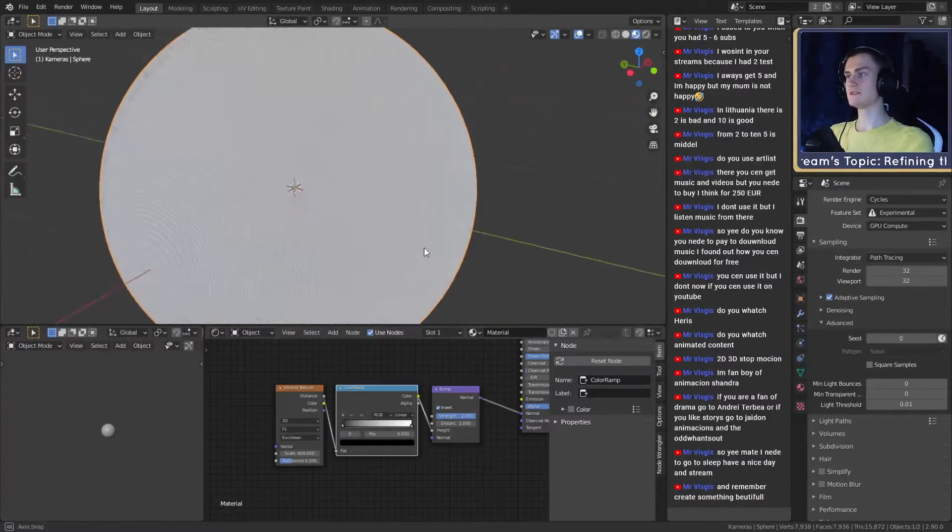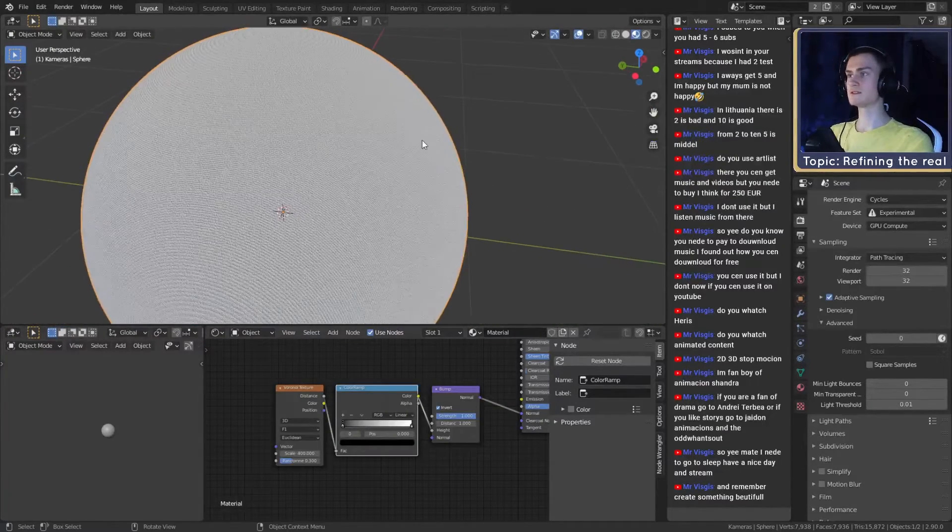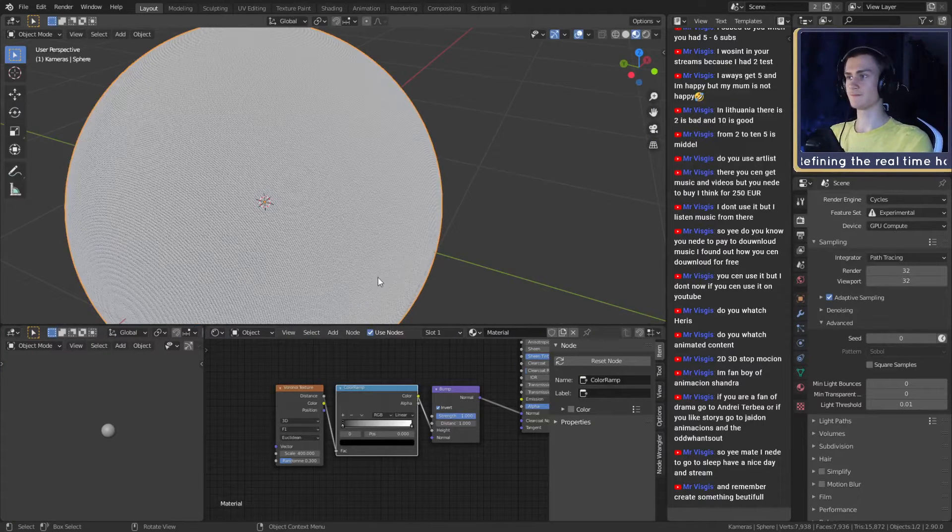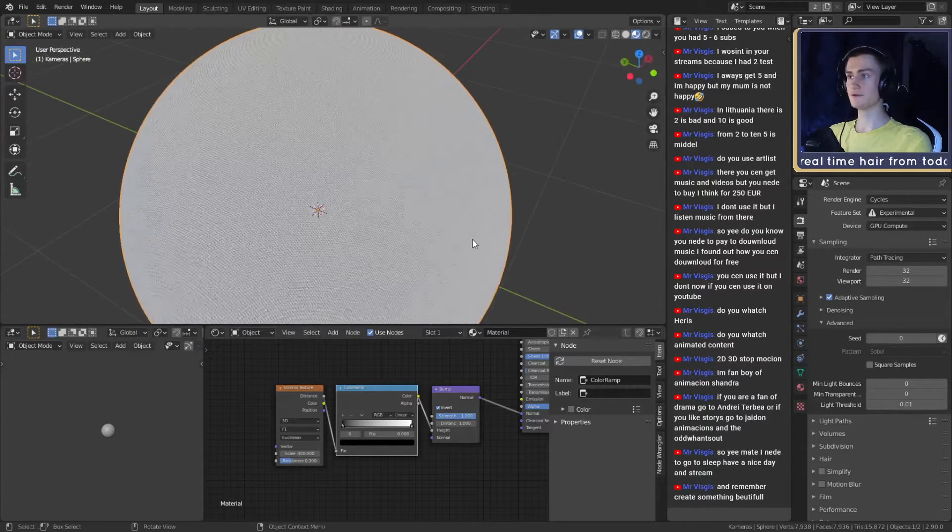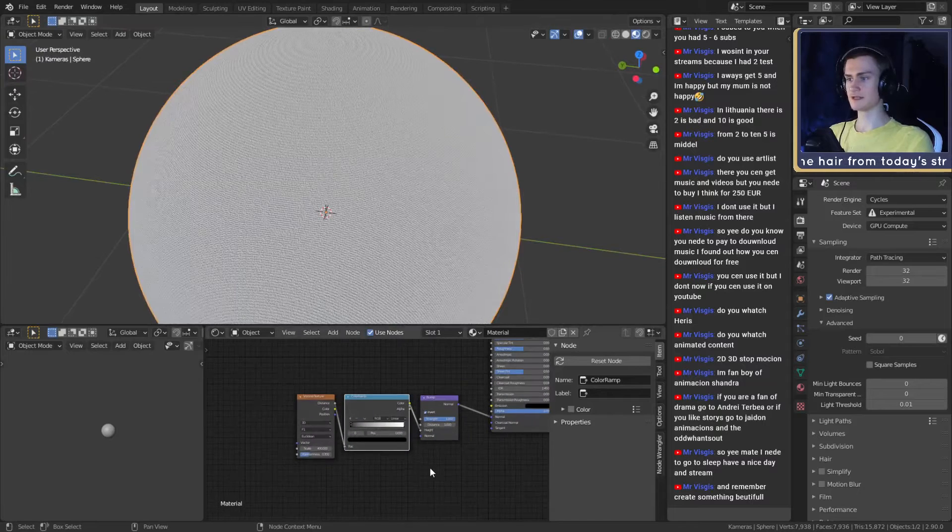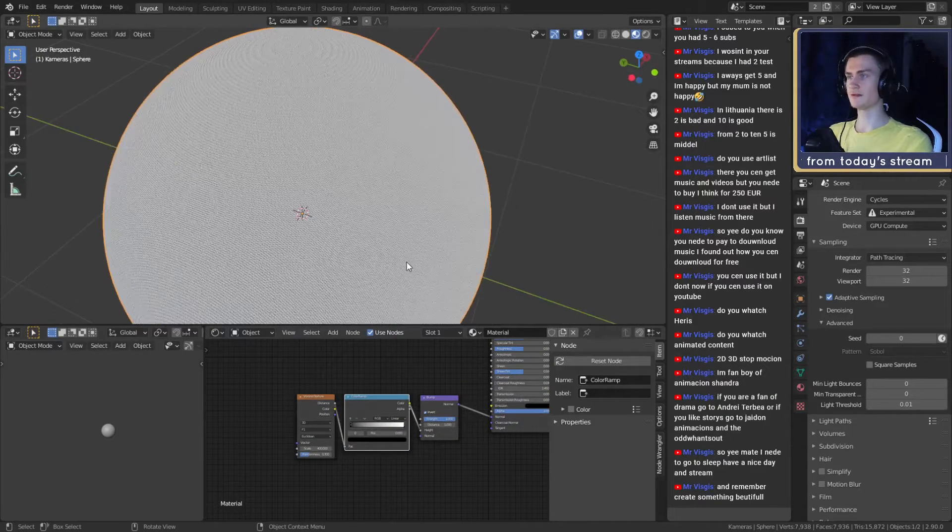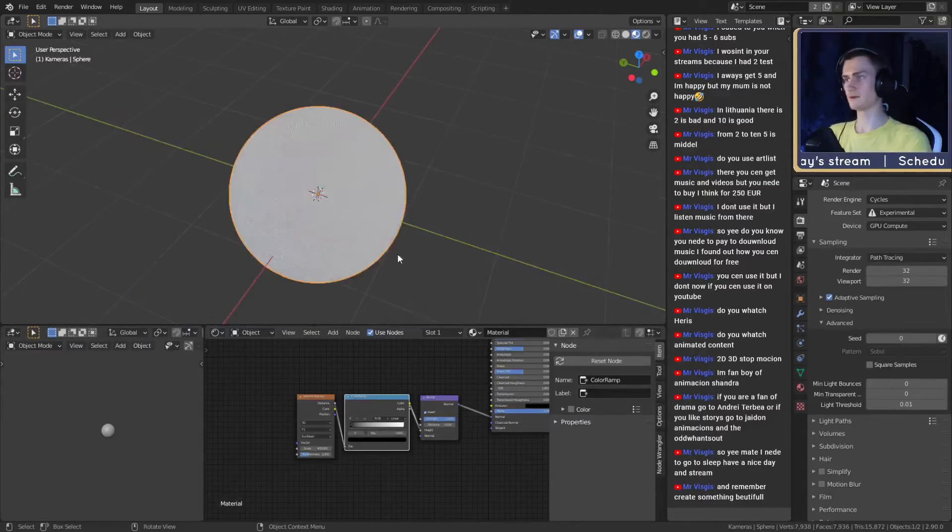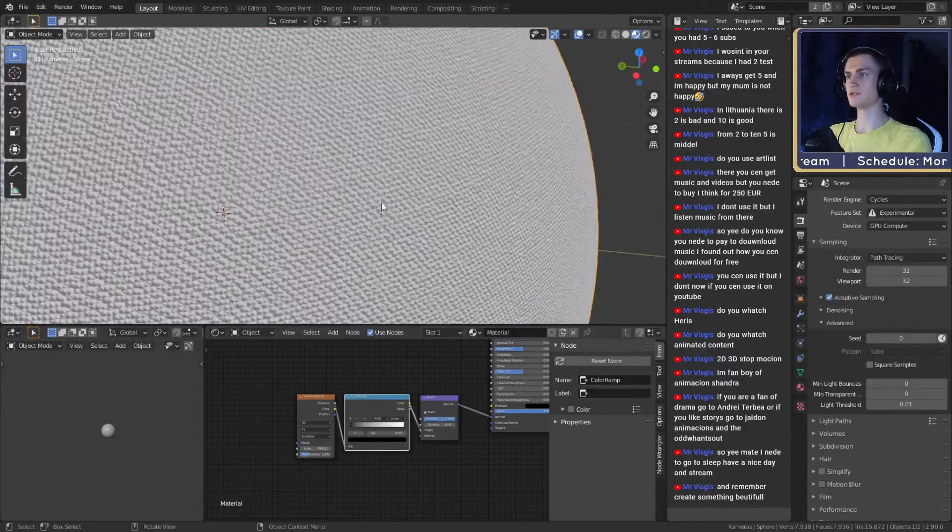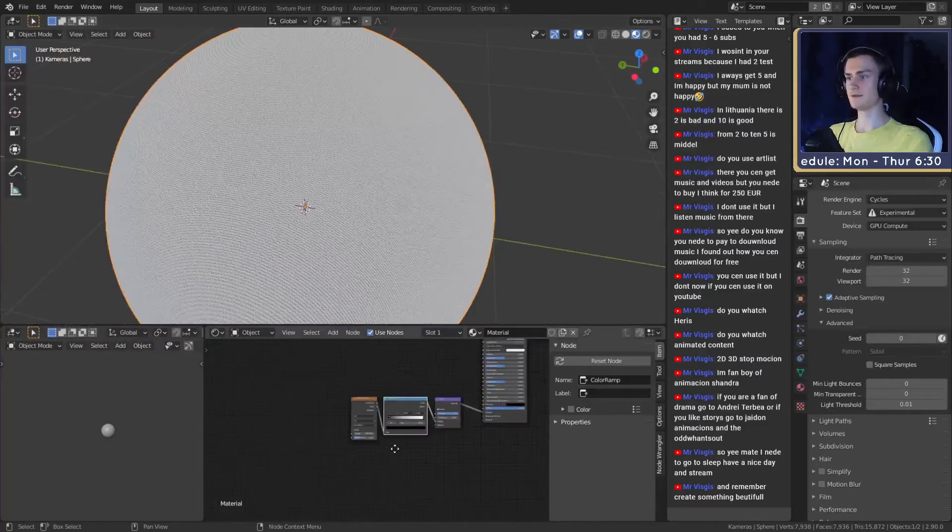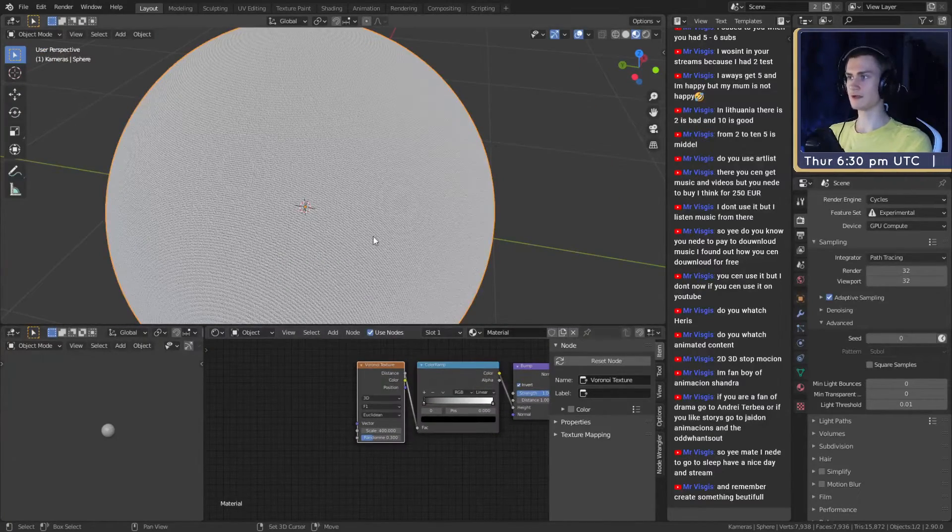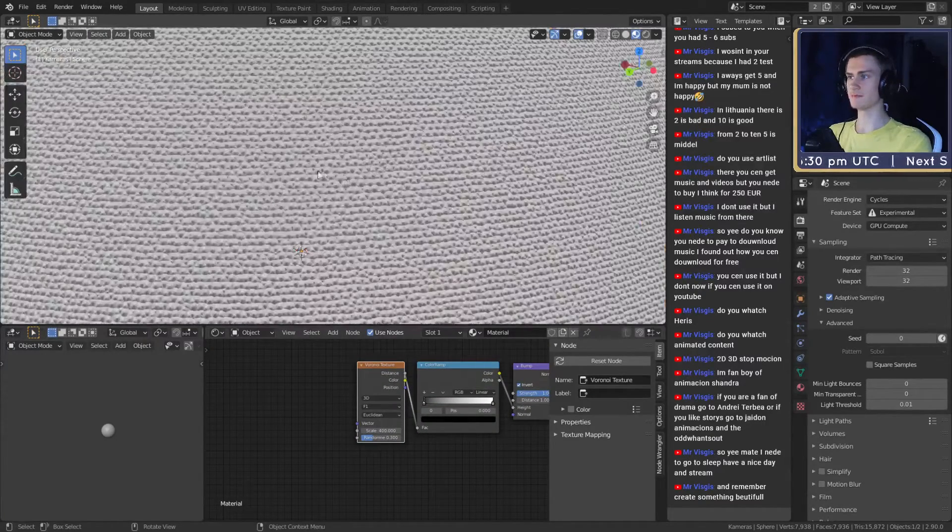If you're not too close you can see this looks like a fabric. If you need a very easy, simple, quick node setup for fabric, like for a pillow that's not far away or you're not getting too close, you can use this.